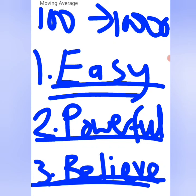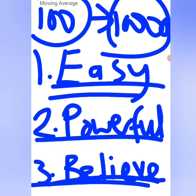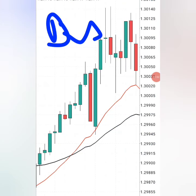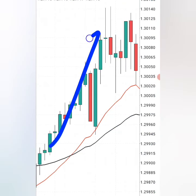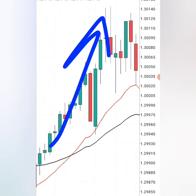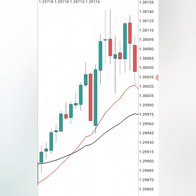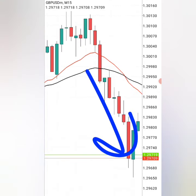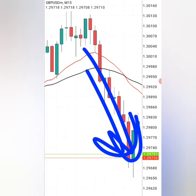Above everything, you need to believe in yourself that it's possible to turn $100 into $1,000. Before you place a buy trade or a sell trade, the first thing is to find the direction you want to be entering the trade. Is the market going up or is the market going down? That way, when you finally enter the trade, you can easily make money in the direction the market is going.